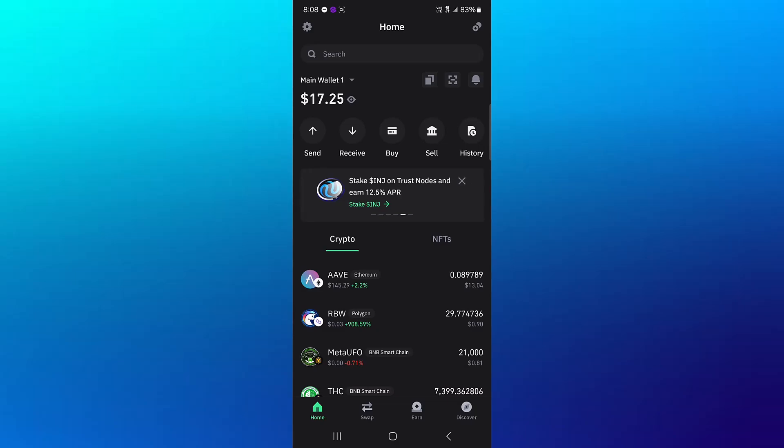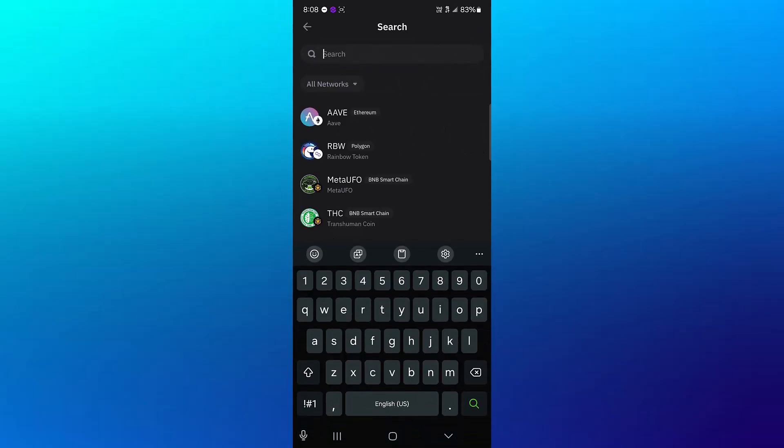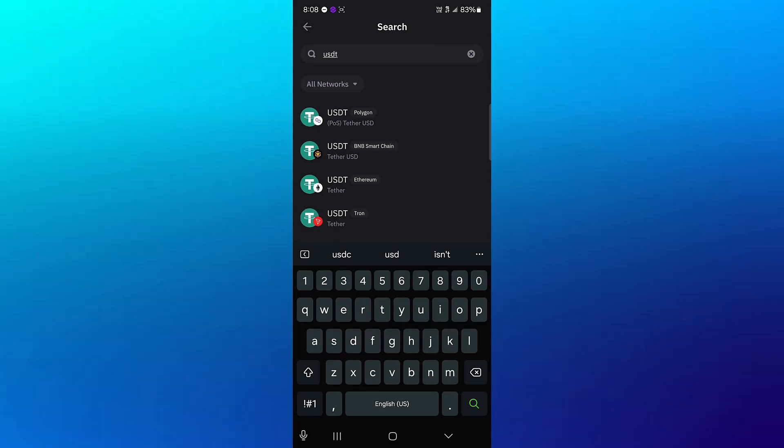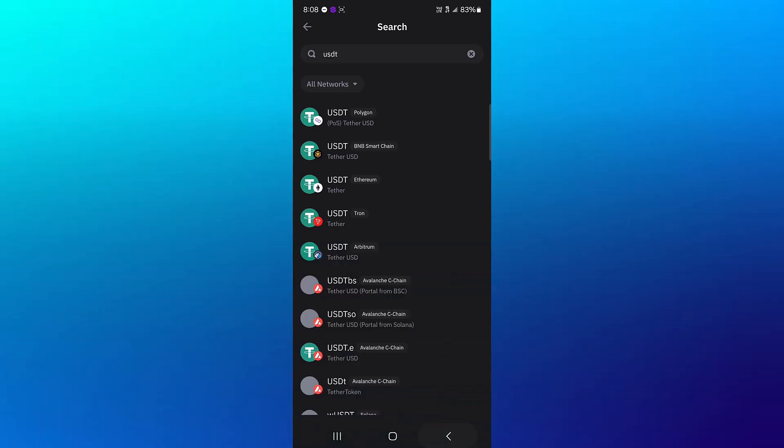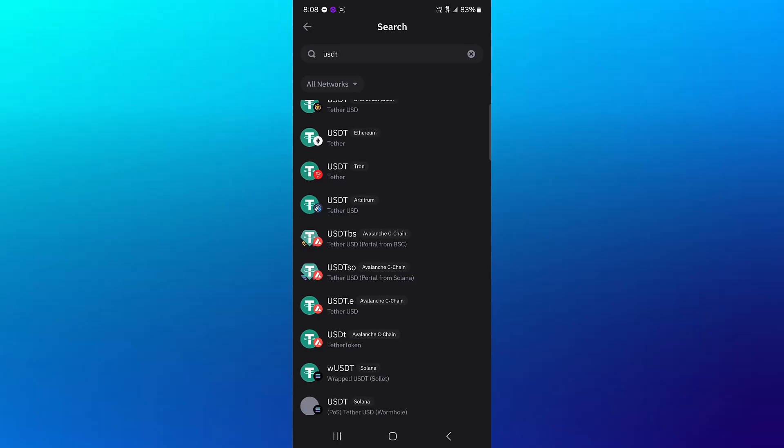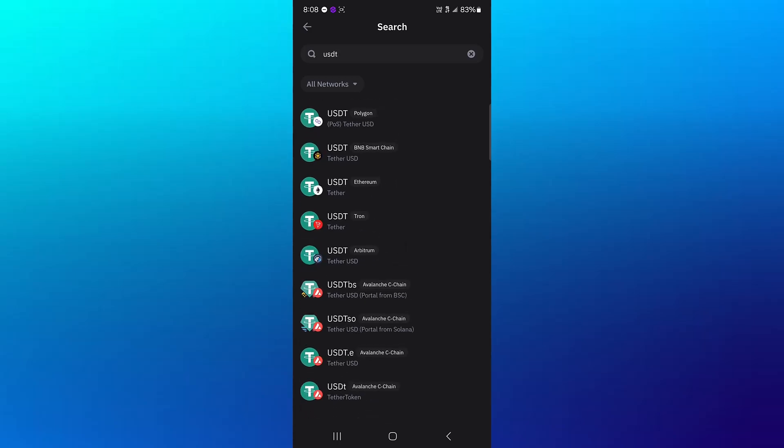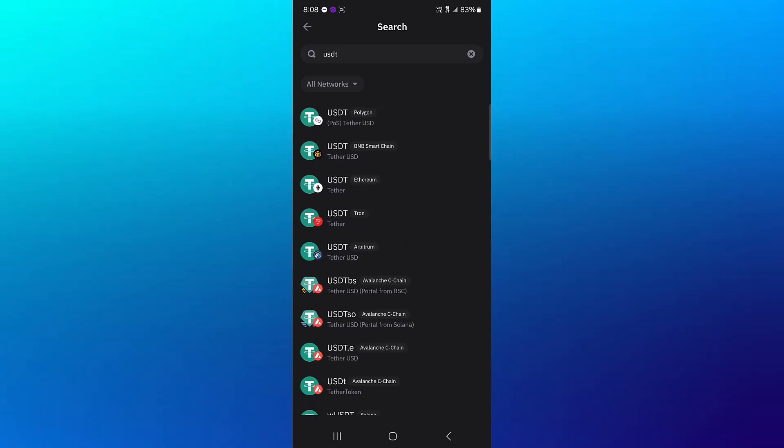Now the USDT, as we know, exists on different networks. So if you use the search at the top of the screen to search for USDT, you'll find that USDT exists on Polygon, BNB Smart Chain, Ethereum, Tron, Arbitrum, Avalanche, and Solana as well.